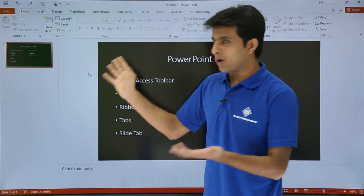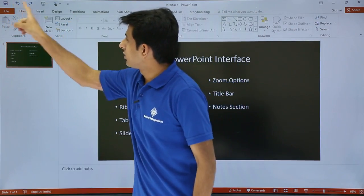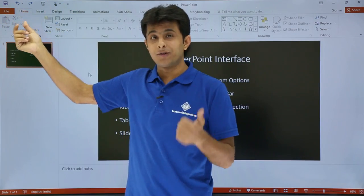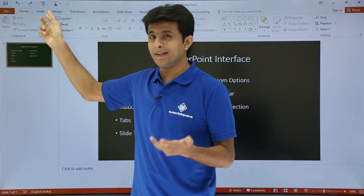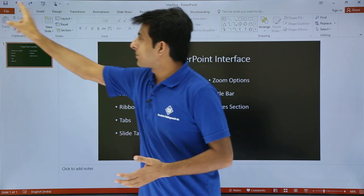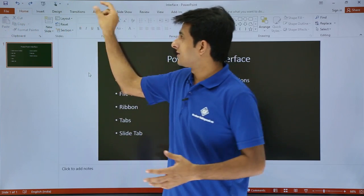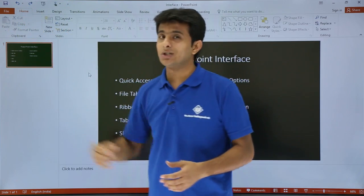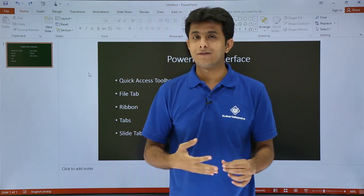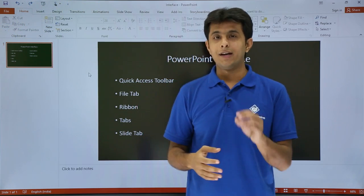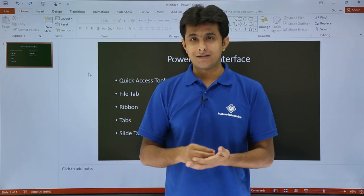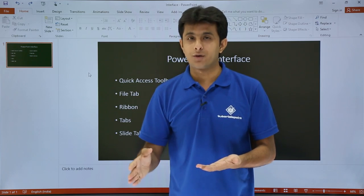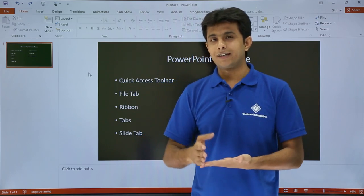On the top, this is the PowerPoint screen. If you see on the top, these are the buttons, the icons for Save, Undo, Redo, and the Slideshow. These options, this area, is known as QAT - Quick Access Toolbar. That is the only toolbar which is available after 2007 version: 2007, 2010.